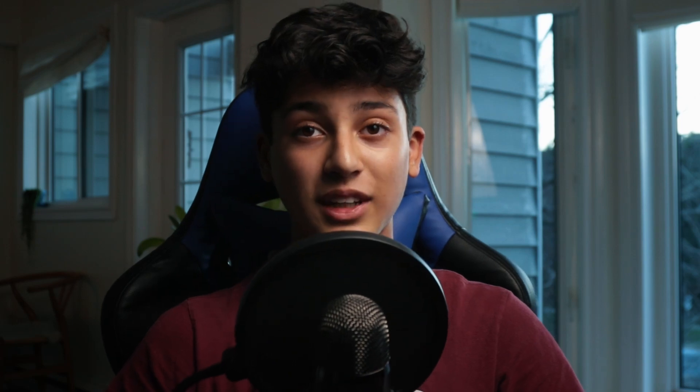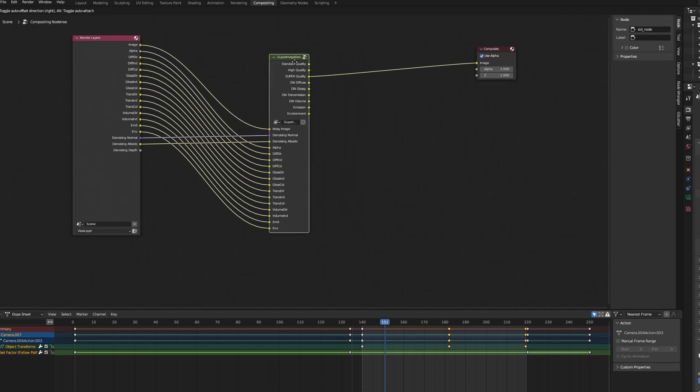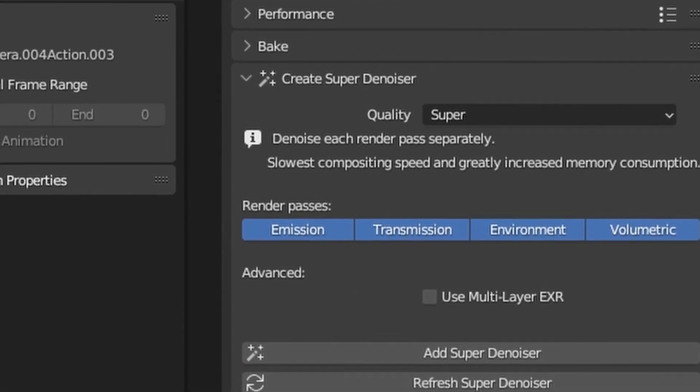Finally, we are at the last add-on, and this is one I have not seen too many videos about. It's called SuperDenoiser. This is the add-on that has very much changed my rendering in Cycles and has improved my animation quality by a lot. This add-on is basically a compositing node that will drastically improve the denoising in Cycles rendering. Just take a look at these two images.